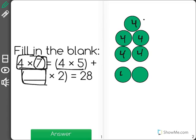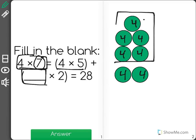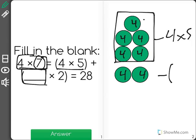Now, as you can see, the problem broke up 4 times 7 into 4 times 5, which we have here. 4 times 5. And this is what we're left with — blank times 2.